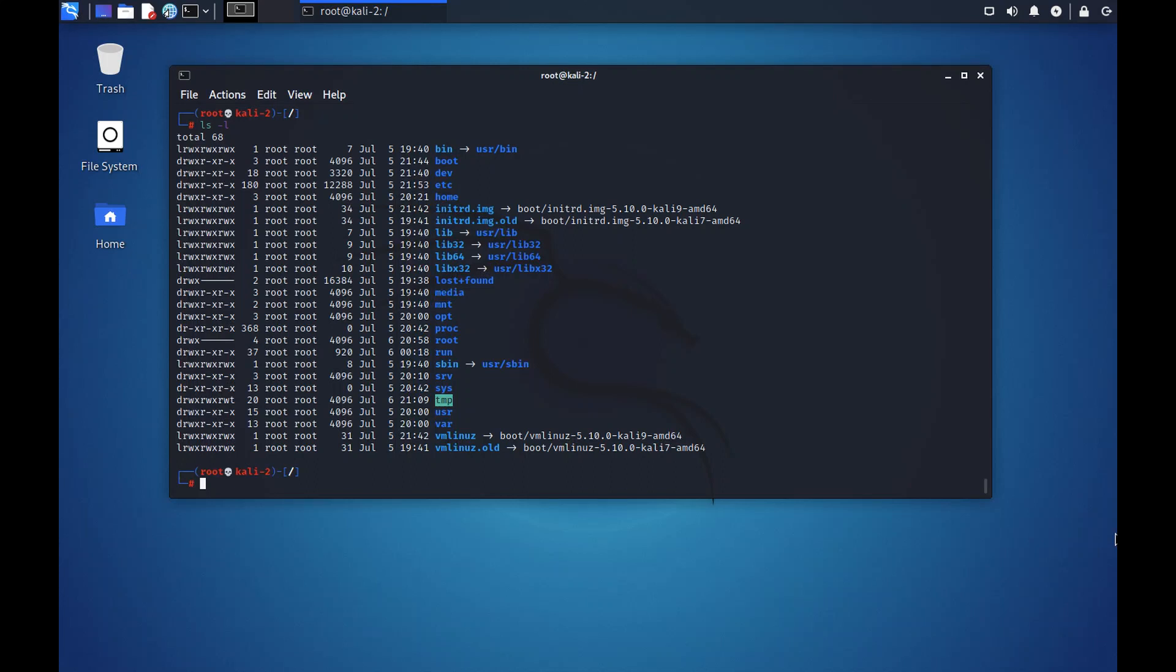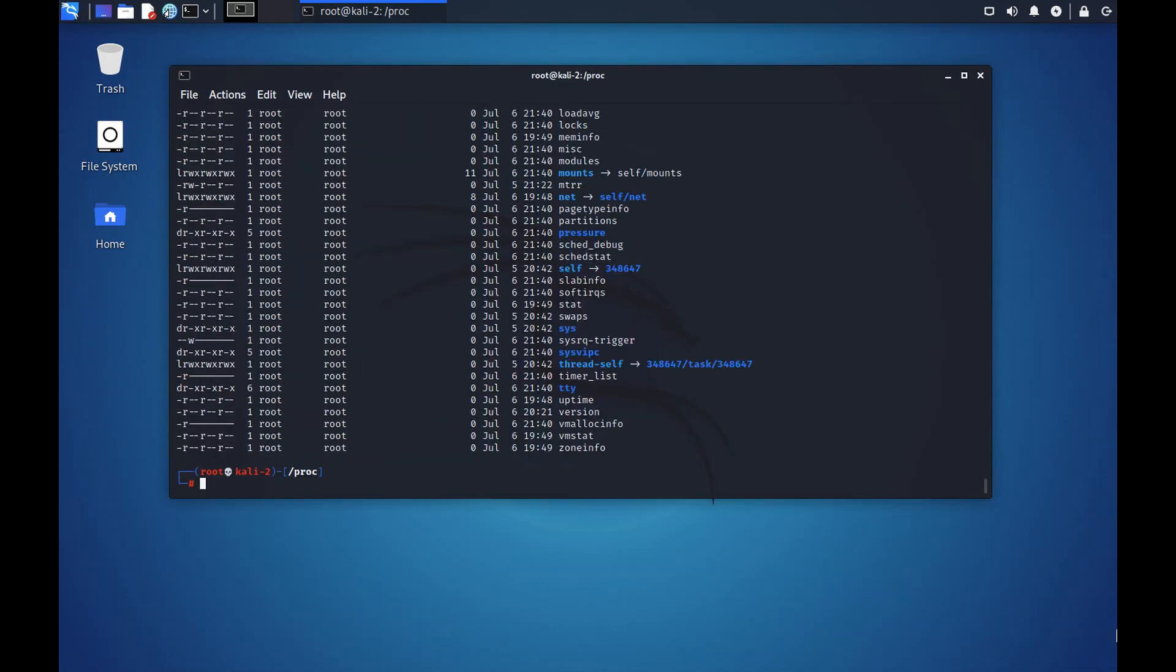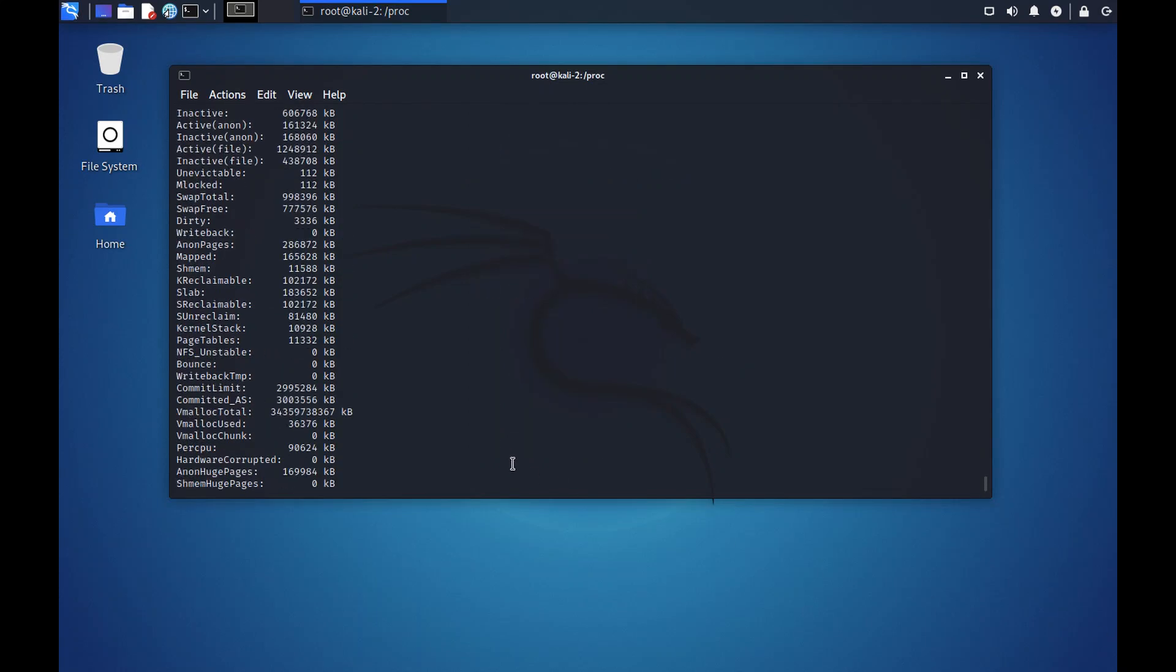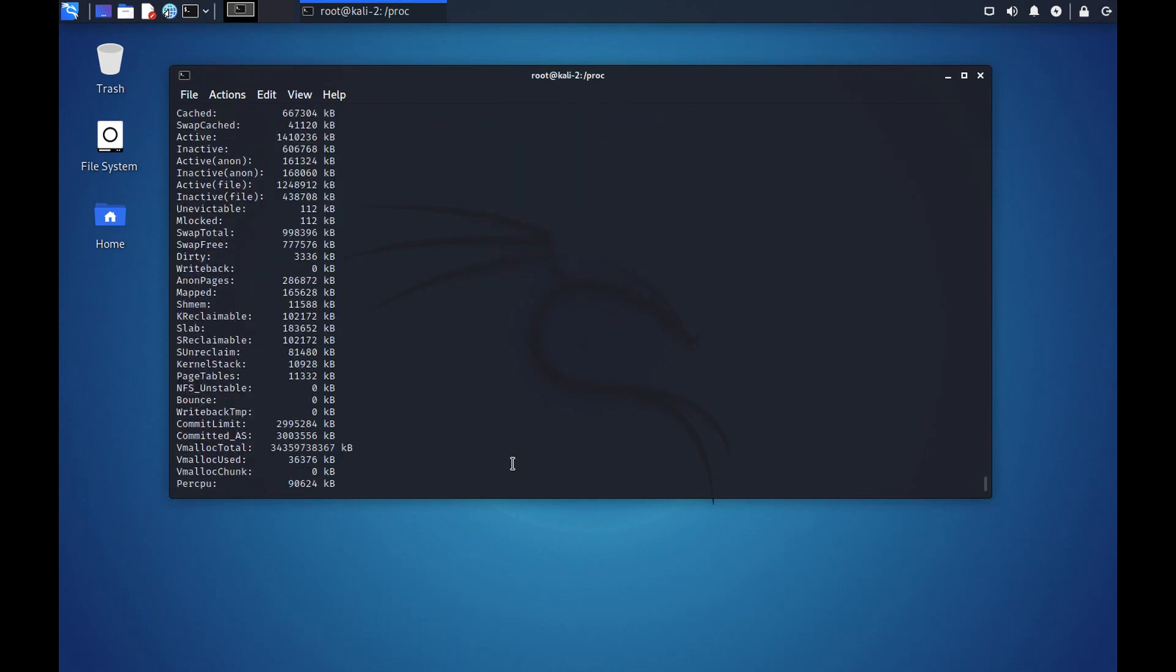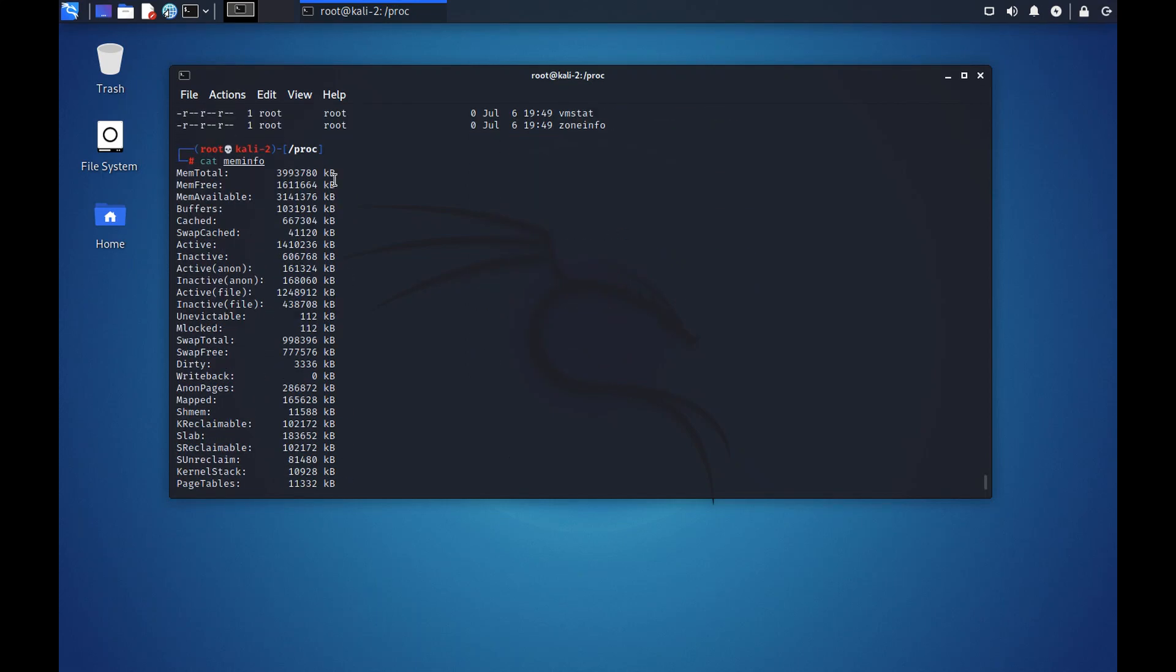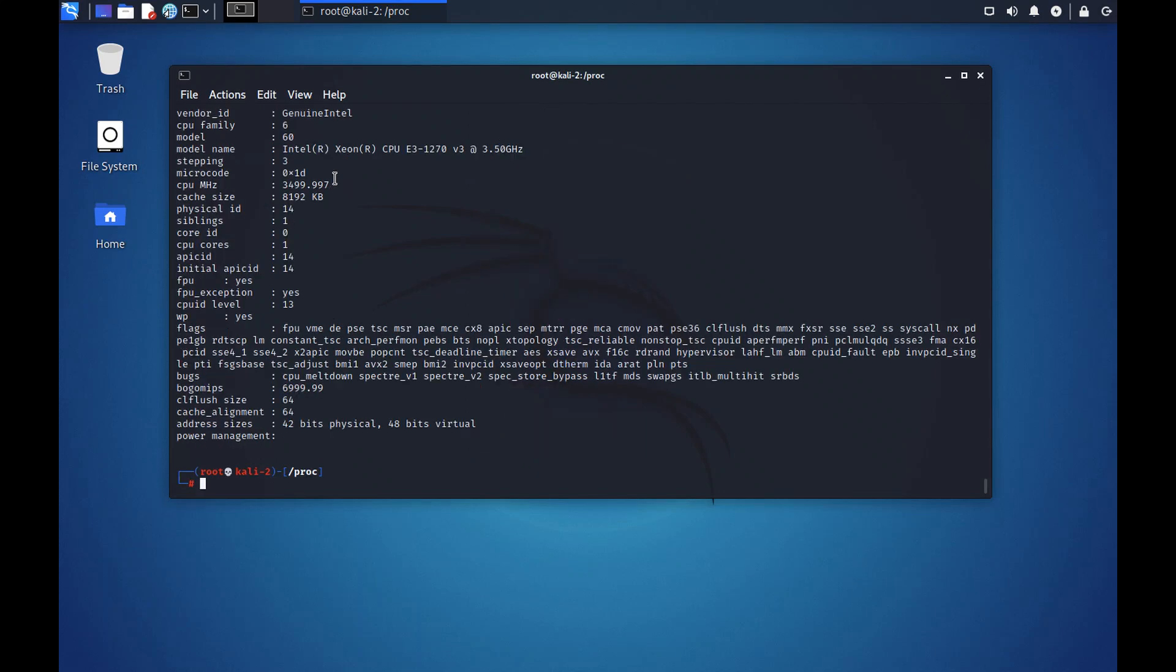And the last is proc, short for process. All the files for the processes running in the system are in this folder. Let's just capture some things, say memory info. This will give us the RAM information of the system. Currently, this is running on a 4GB RAM system. Let's capture the CPU information of the system. This system is running an Intel Xeon CPU E3-1270 V3 processor.